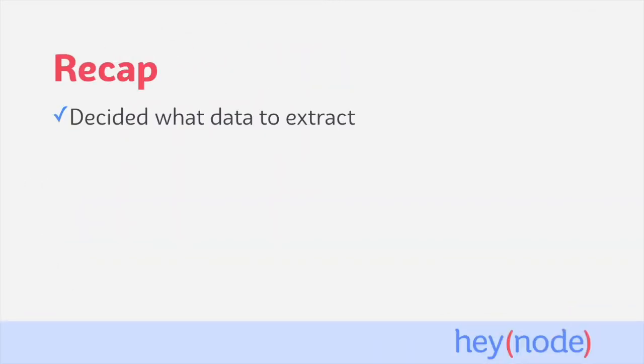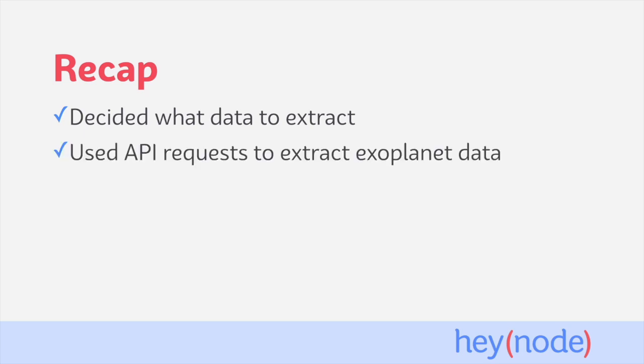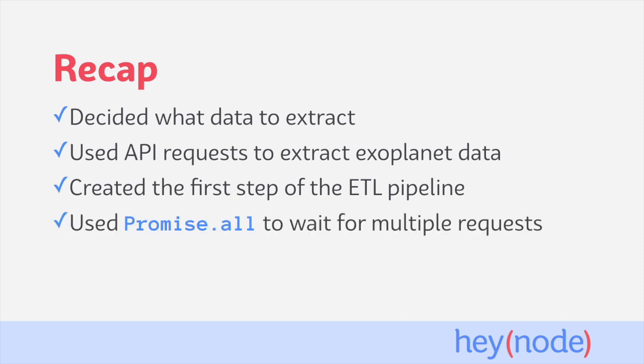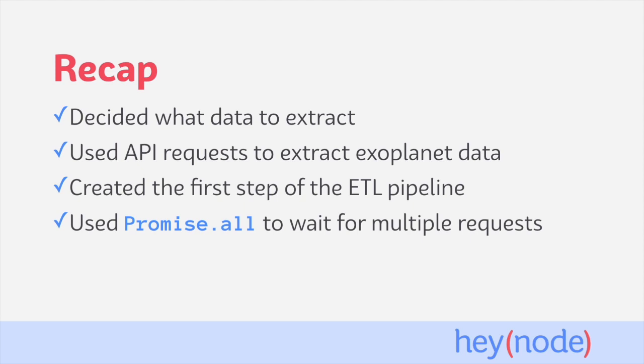In this tutorial, we decided what data to extract, and in this case we're extracting all of the data available in the Exoplanet API. We used an API request in order to extract our Exoplanet data, we created the extract step, the first step of our ETL pipeline while stubbing out the rest of the pipeline, and we showed you how to use Promise.all in order to wait for multiple requests when extracting data.